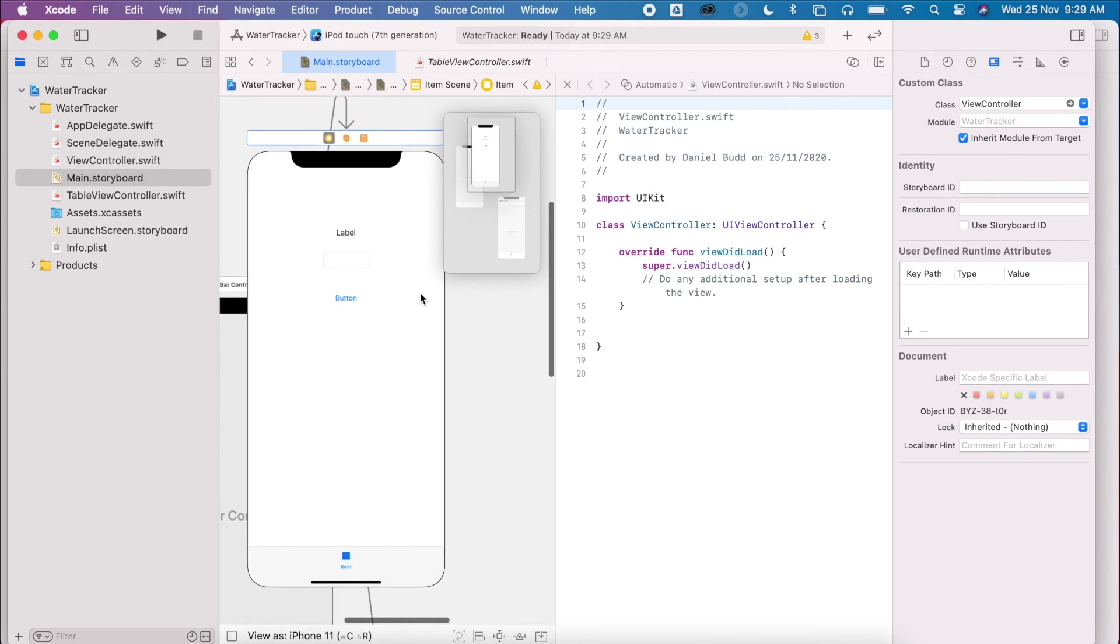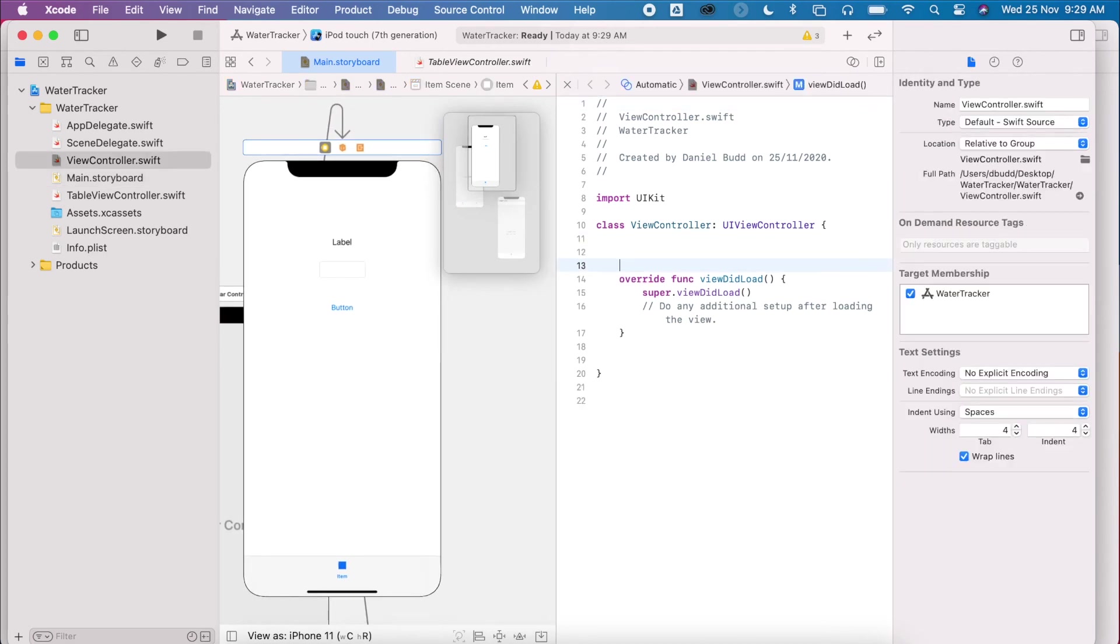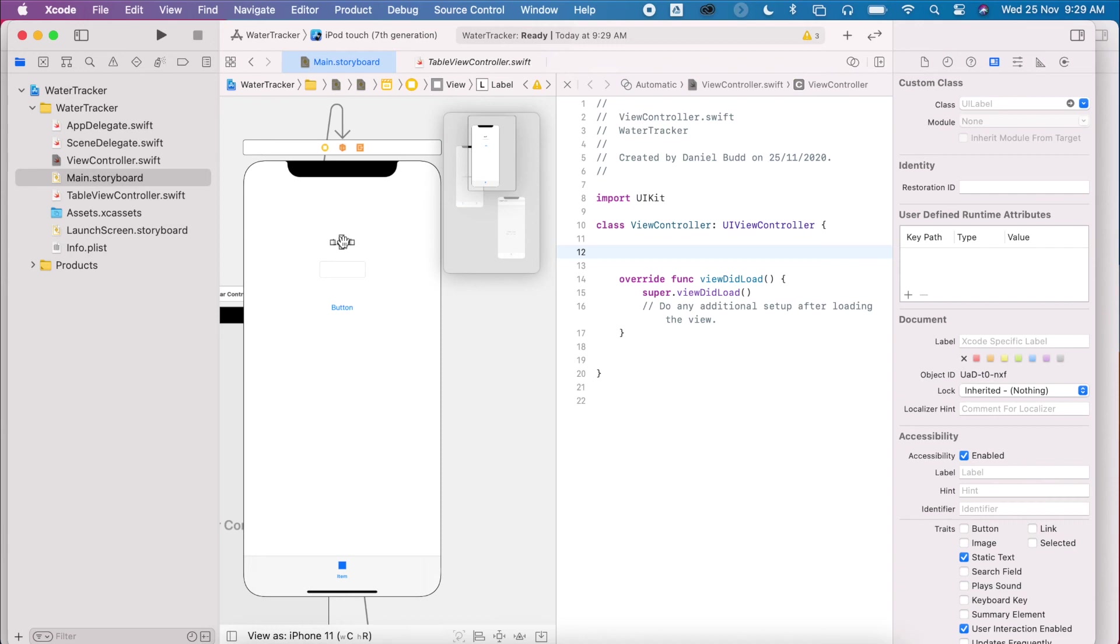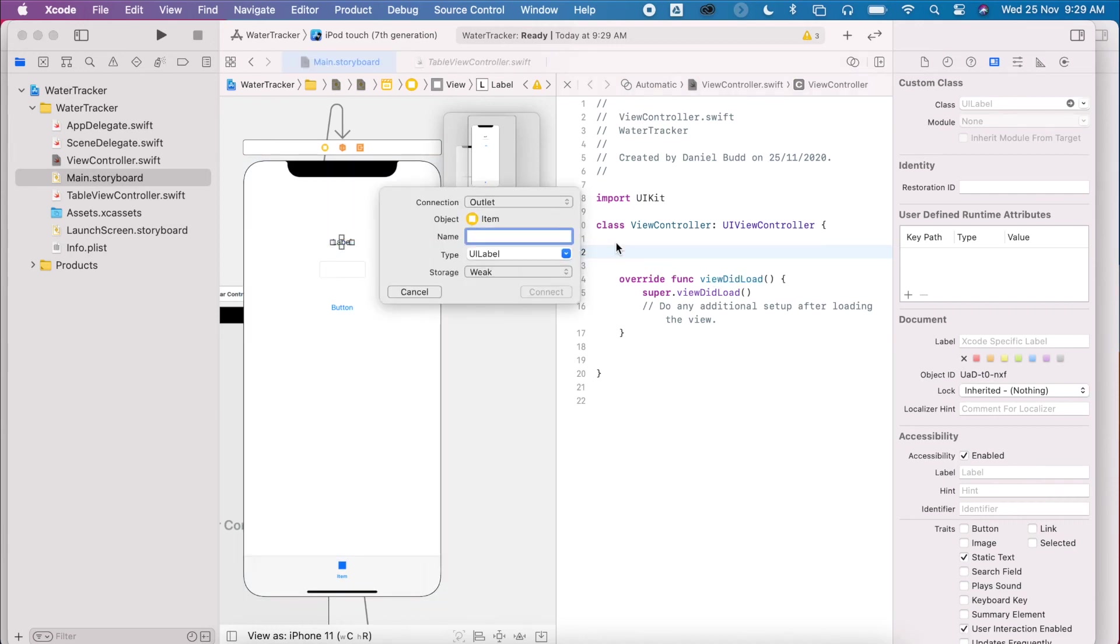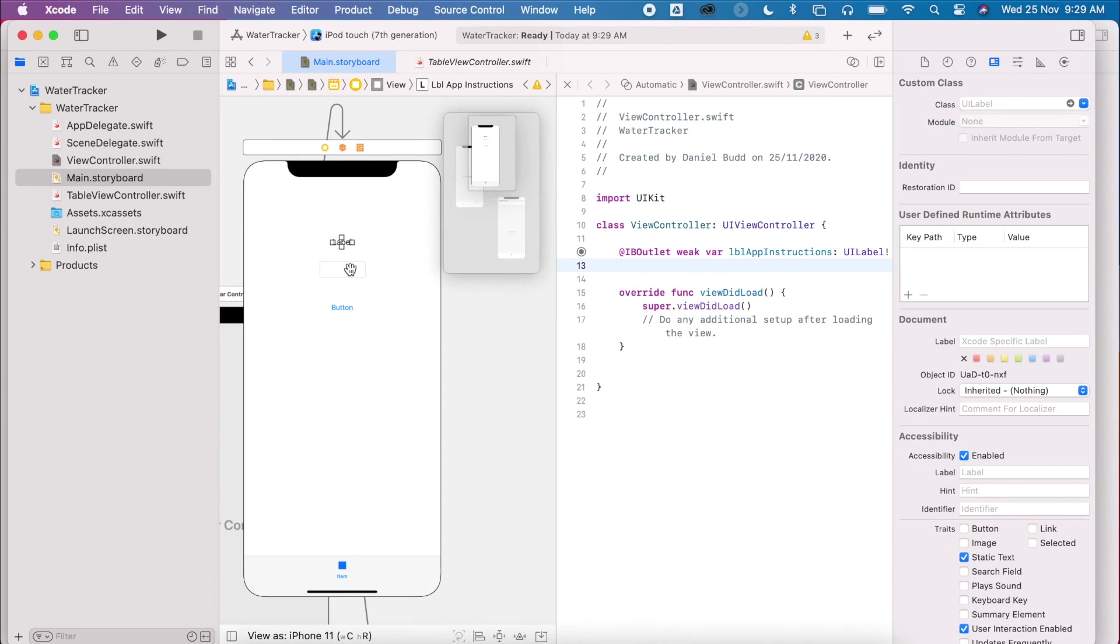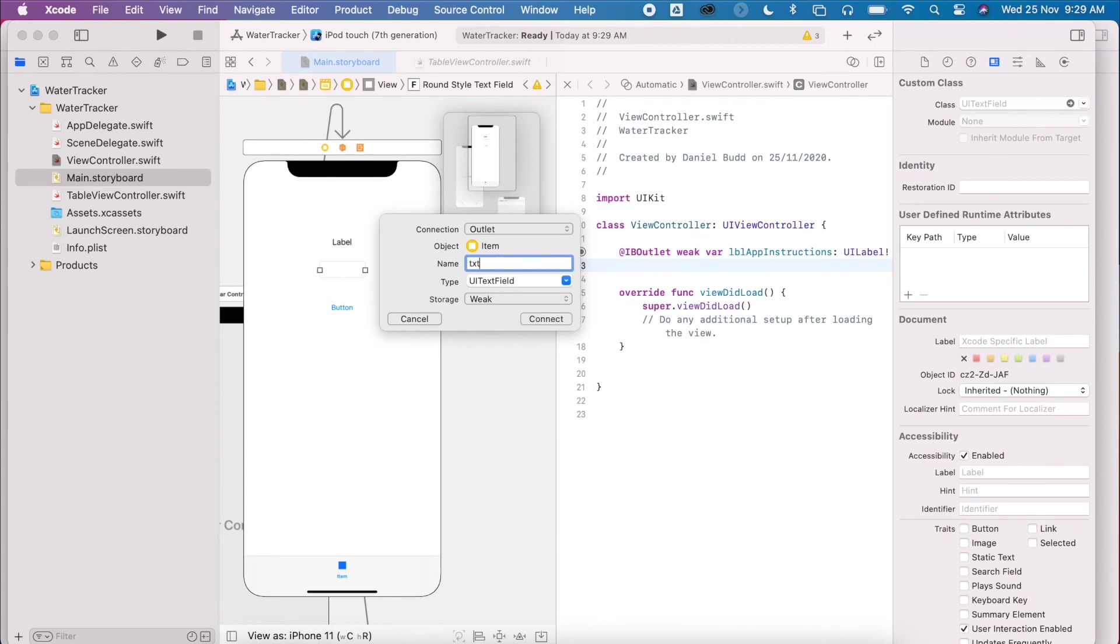Okay, and I want to create outlets for each of these. We're going to code this later on in another part. But for now, I'm just going to create the outlets for them. So I press control and drag across. This is going to be LBL Water App Instructions. Cool, this one here is my text. So I'm going to control and drag. Again, an outlet. TXT Water Volume.